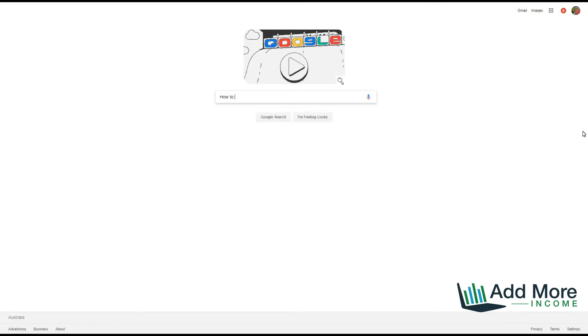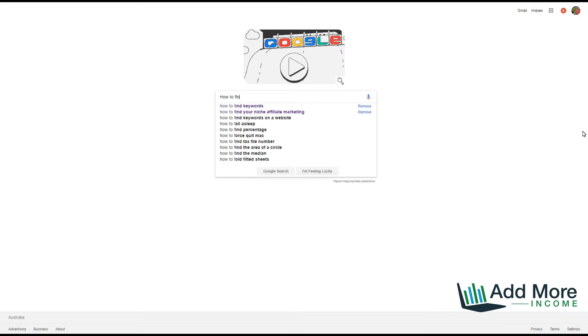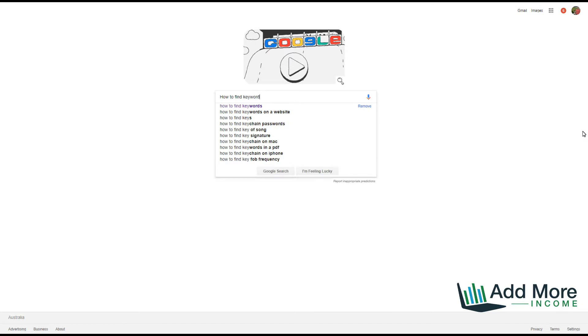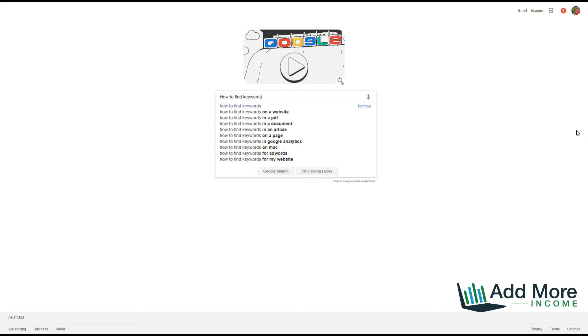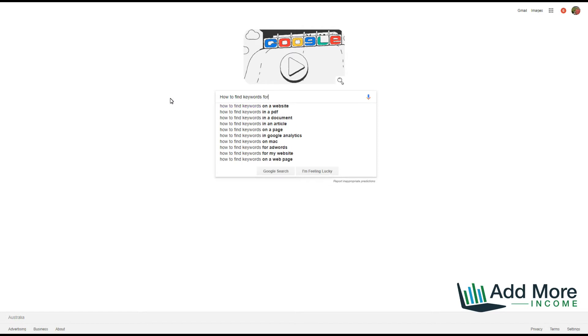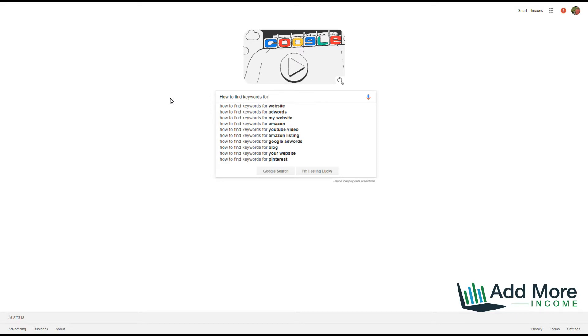For example, typing 'how to find keywords' gives me a range of different phrases. I could expand that and add 'for websites' or 'AdWords', finding different niches where you could be selling keyword products or searches. Then we use the alphabet to find an even more vast range of different niches within this niche.